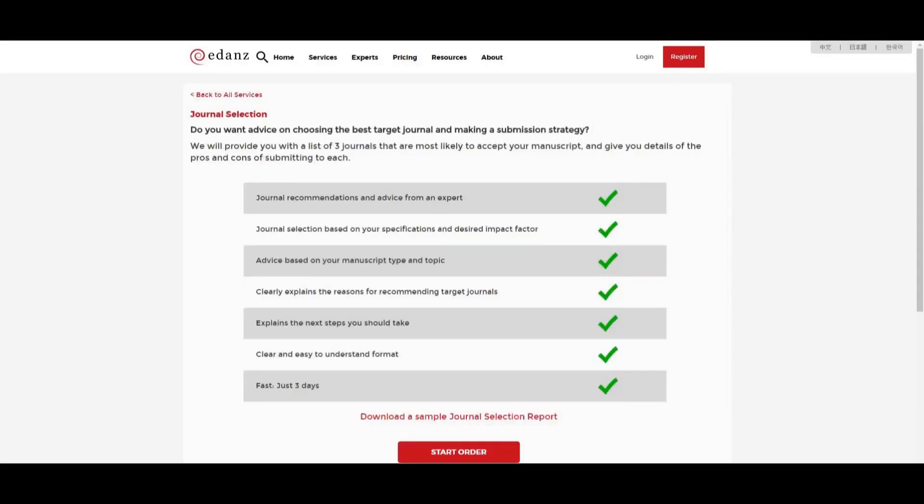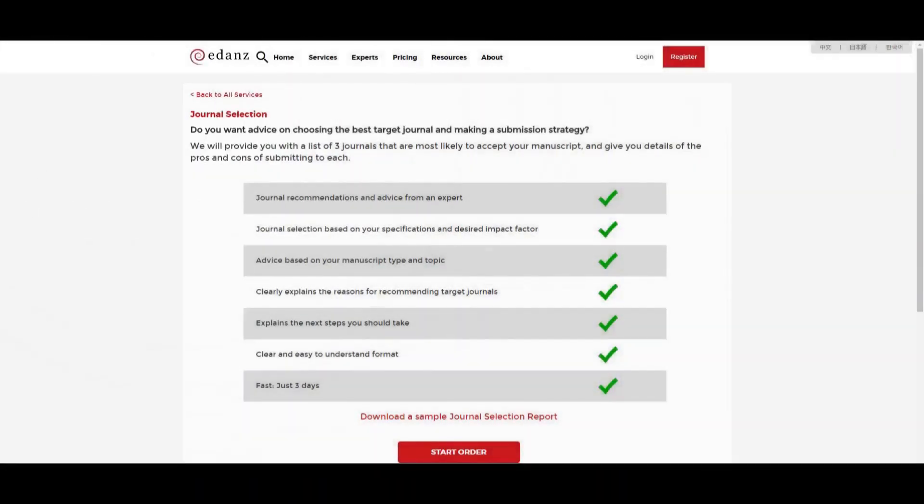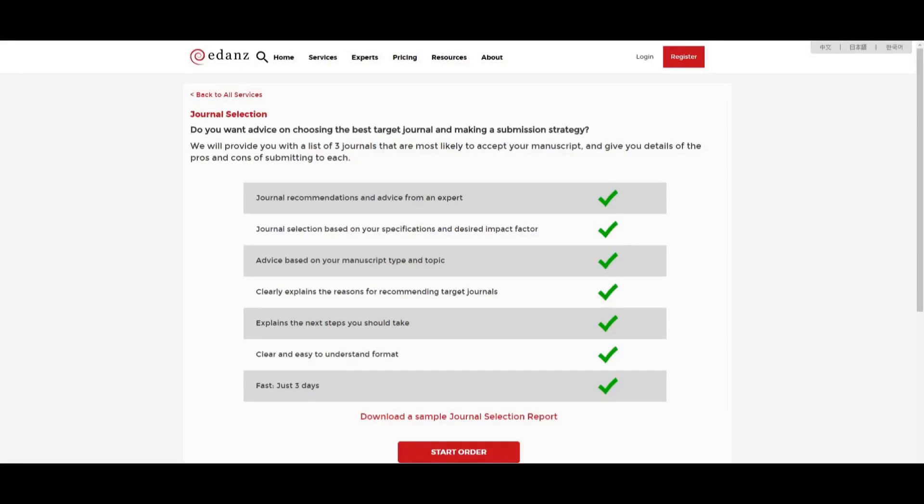If you would like more guidance on which journal best suits your manuscript, you can try our Journal Selection Service. In this service, an expert in your field will review your manuscript and provide several target journal options based on your specifications with professional, customized insight into each title.